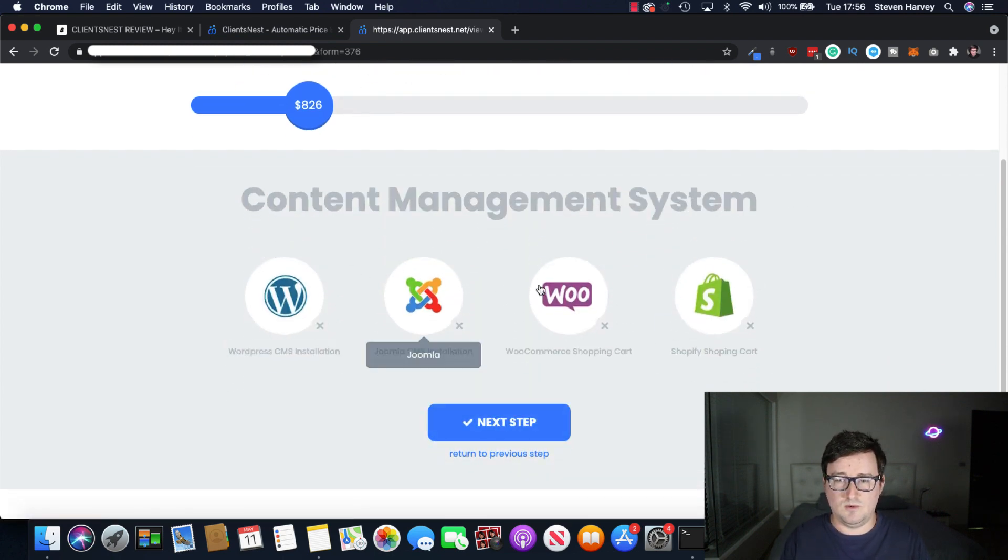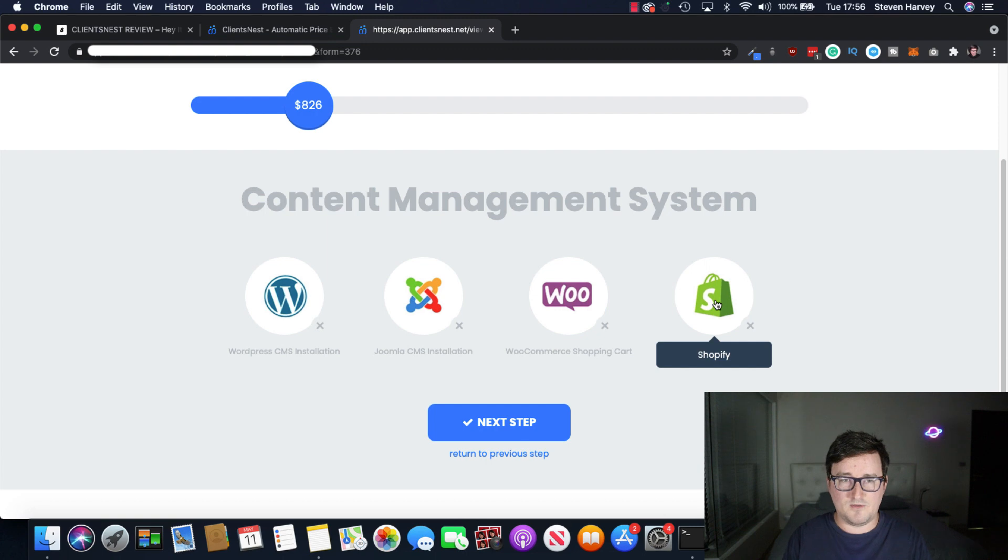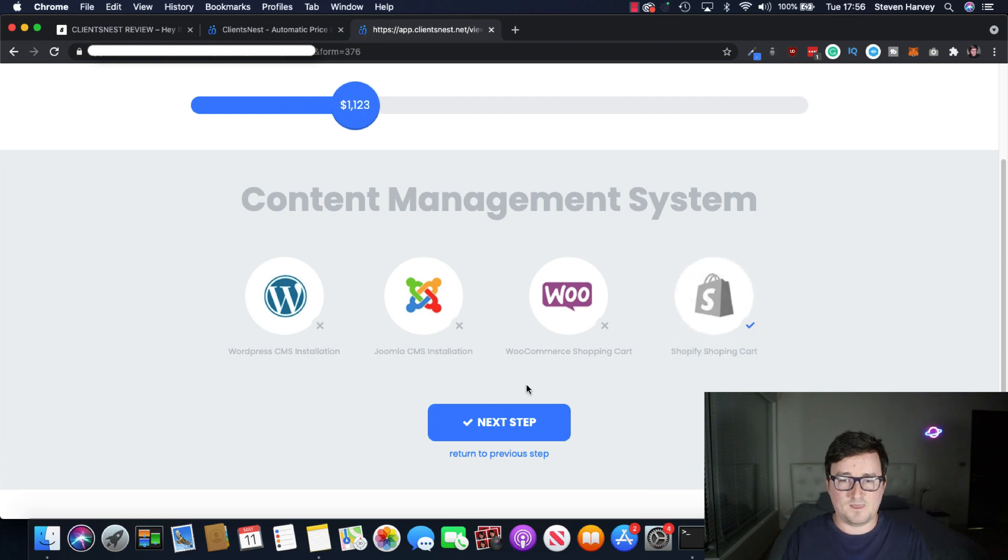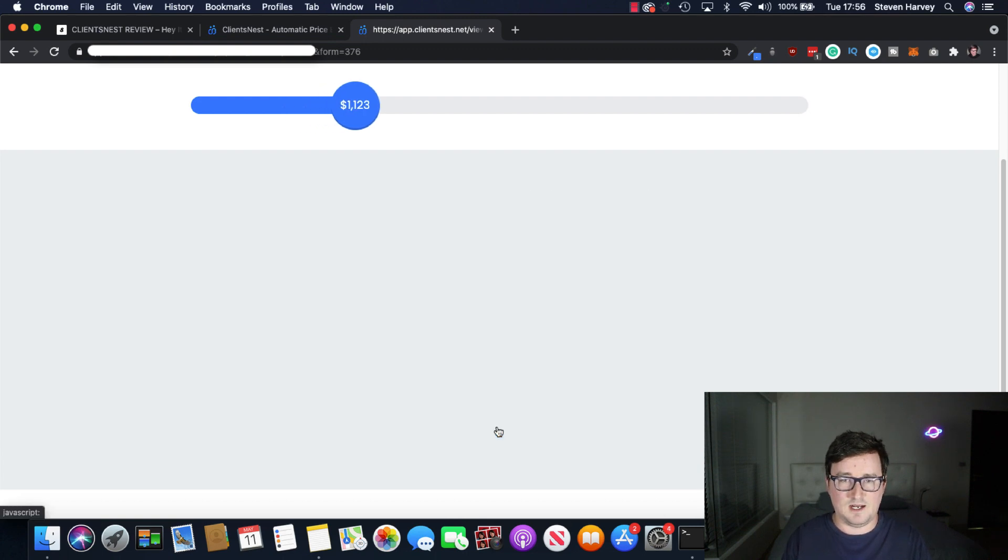We can use WordPress, Joomla, WooCommerce, or Shopify. Let's go with Shopify. Click next step.